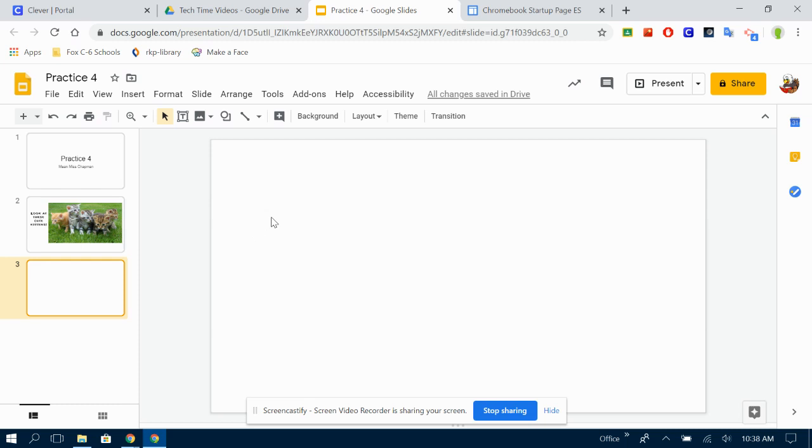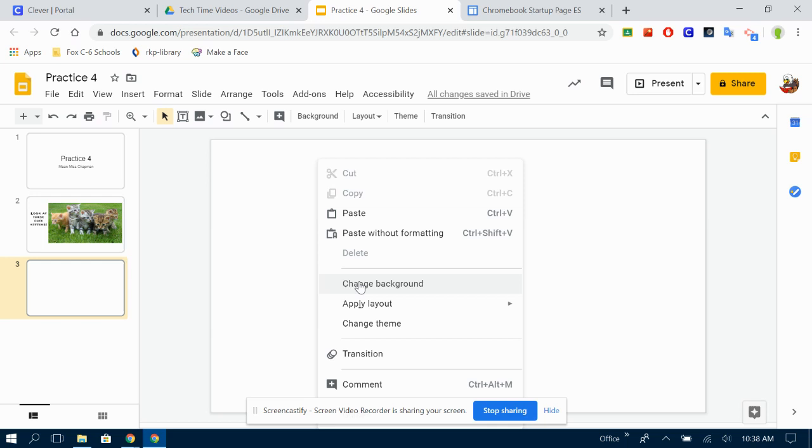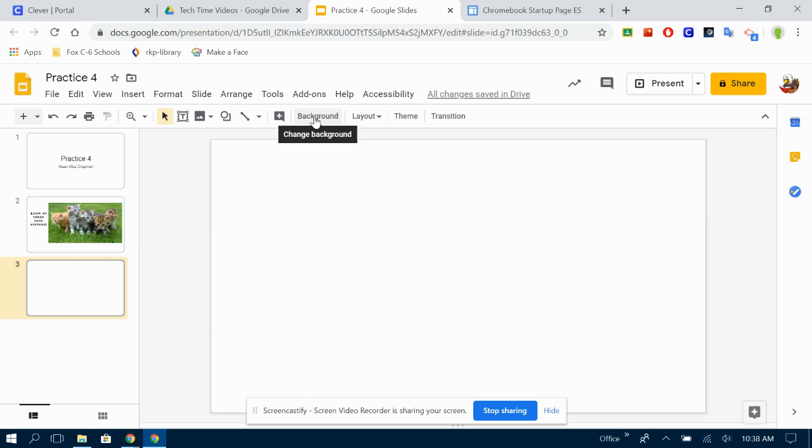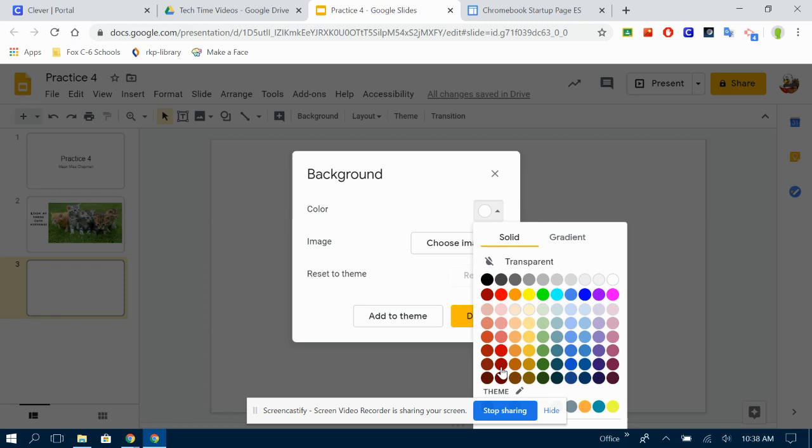Just like we can change the background in Google Drawings, we can change the background here. You could do a two-finger tap and change the background just like you did in Google Drawings. But on Google Slideshow, it actually has a button for background. You can change the color to a solid color. You can change it to a gradient.